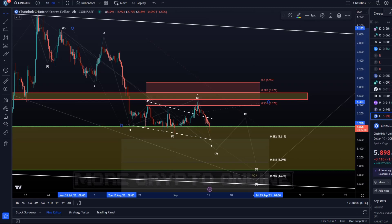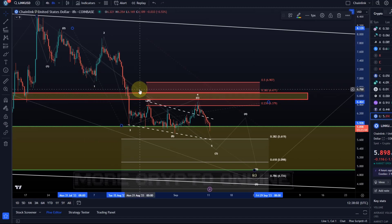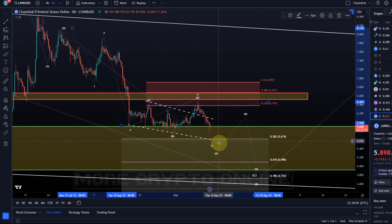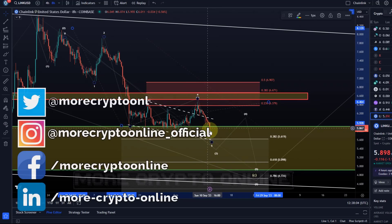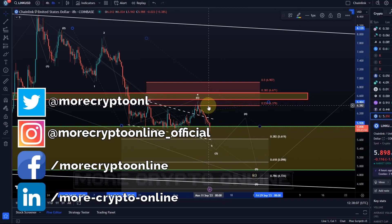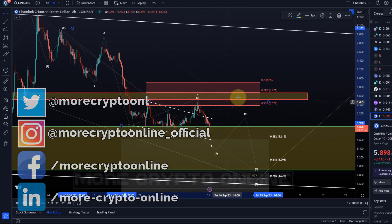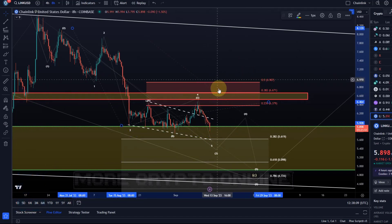Hello and welcome to another update video about LINK. The LINK chart still points to the downside — no change. We highlighted in the previous videos that this is the area against which we can focus to the downside: the area between $6.38 and $6.91.